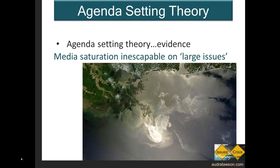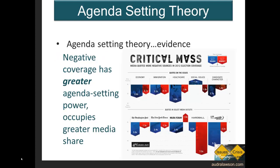Certainly, when you can see an oil spill from outer space it's going to get some media coverage. But what information were people getting out of it? How were all of the actors — government, BP, its partners — portrayed, or were they even portrayed at all? All of these questions are worth asking. In terms of issues and crisis management, as issues emerge into the public view, the media coverage grows, and so does the potential for public interest. One of the reasons that agenda setting is well-matched with issues and crisis management is because negative coverage of organizations occupies more of the media share — it gets more coverage than good news.